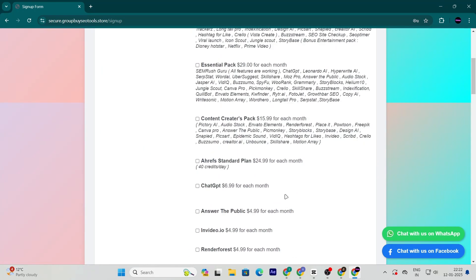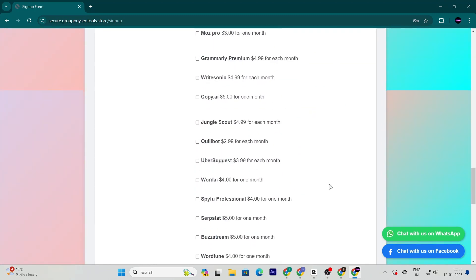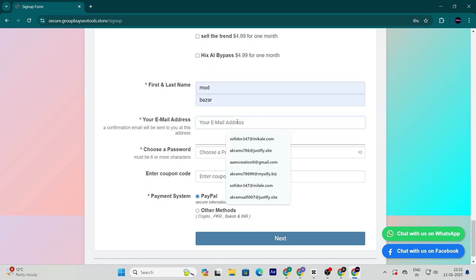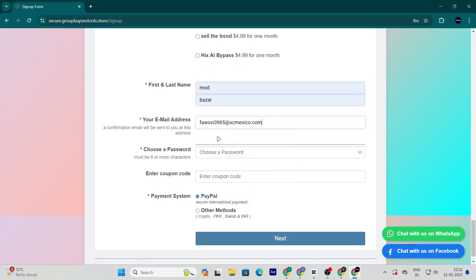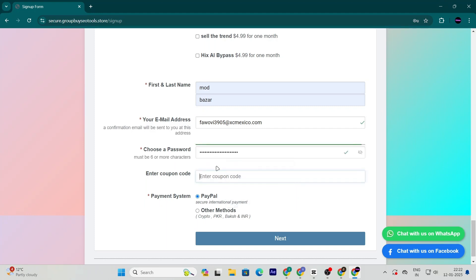But hold on, it gets even better. Scroll down to the details section, fill in your information, and then use the coupon code SALE10 at checkout. This will bring the price down even more, making it an absolute steal.